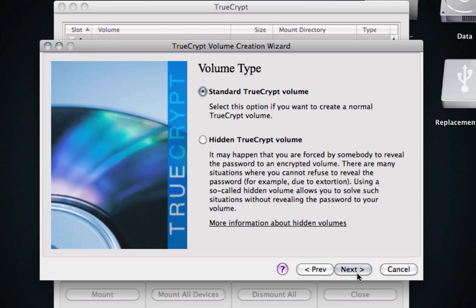We want a hidden TrueCrypt volume. What this means is you're going to have a hidden partition which contains all your nasty little secrets, anything that you don't want anyone to see. And then it's going to create a public, well, I say public, but it's still encrypted, a public side, which is if you're ever being extorted or if you've got a girlfriend that wants to see what the hell is on this jump drive, you can go ahead and mount this public partition.